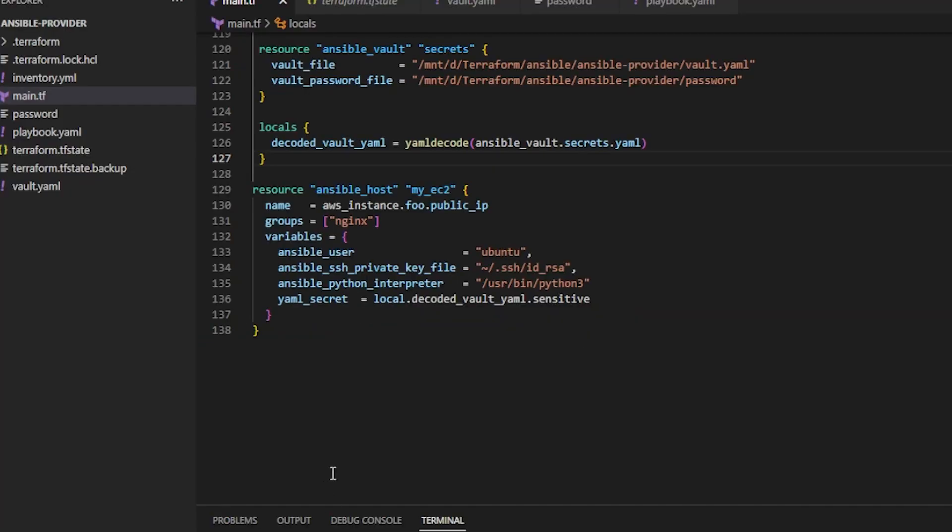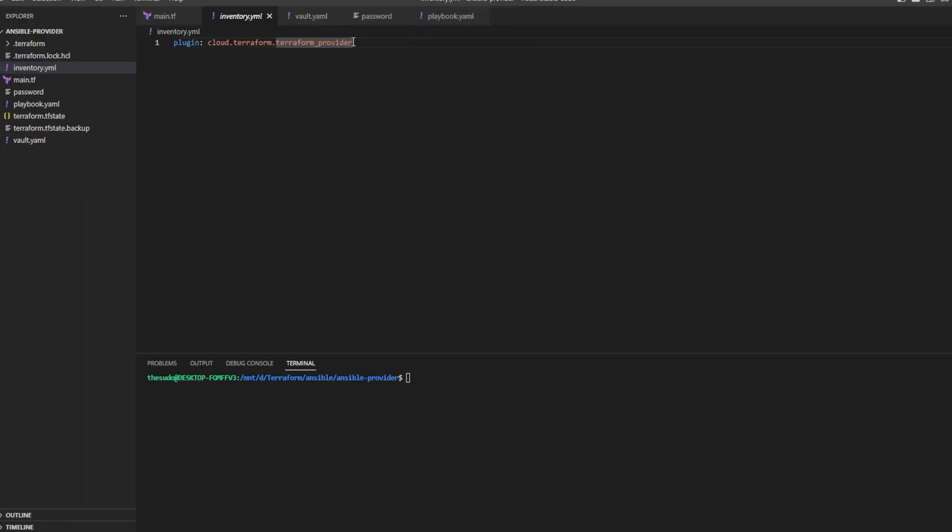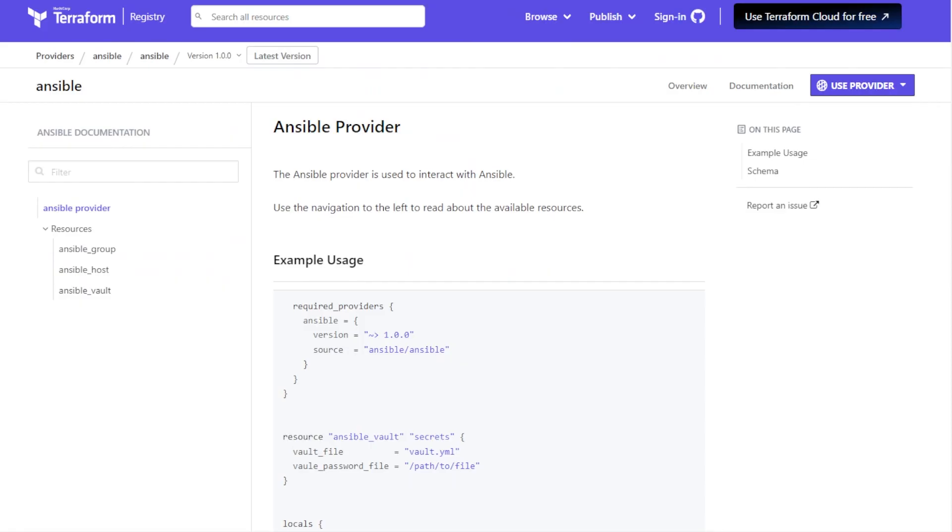So once that it's installed, you just create an inventory file, and you define that plugin, but you define the inventory plugin, Terraform underscore provider. So when this runs, it's not actually going to populate the inventory file. When you run against the inventory, this plugin is going to look at the state file, and then that will become your inventory.